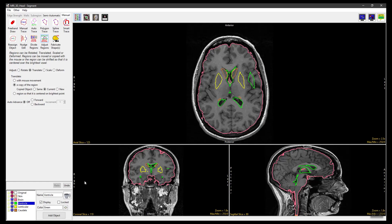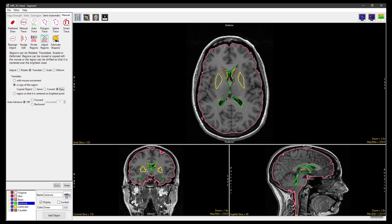Click Undo and set Copied Object to New. This will assign voxels in the new region to a new object, which is shown as a blue object in the controls panel. Again, click Undo.